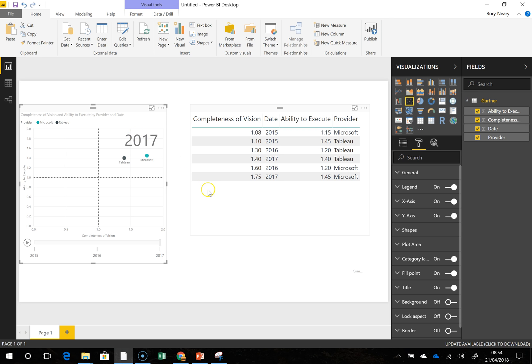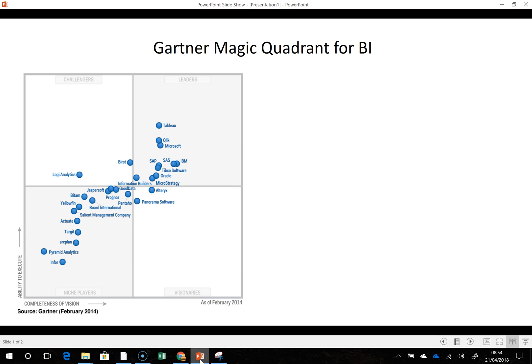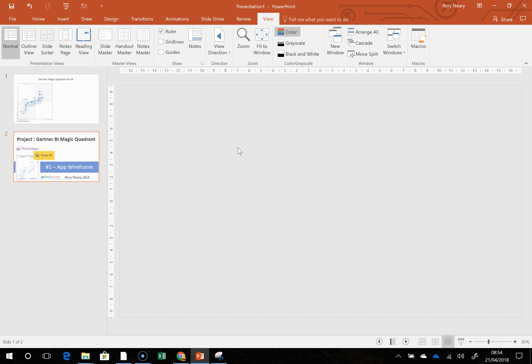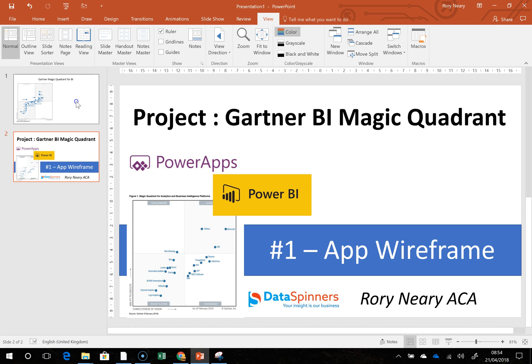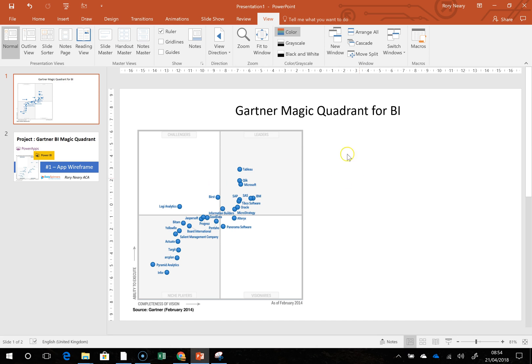That sort of sets the scene. Now I'm going to move back to PowerPoint, and this is my wireframe here.